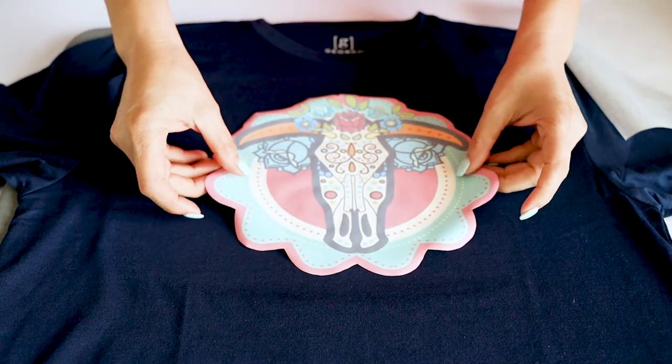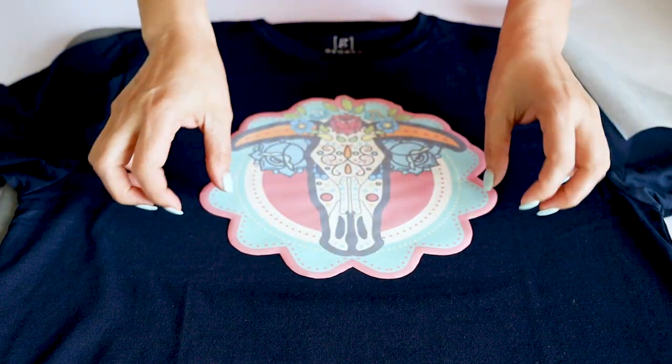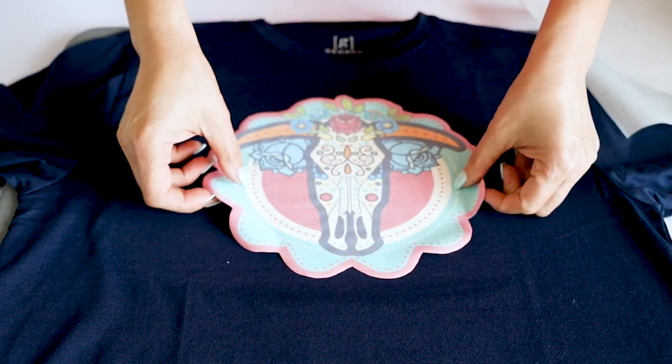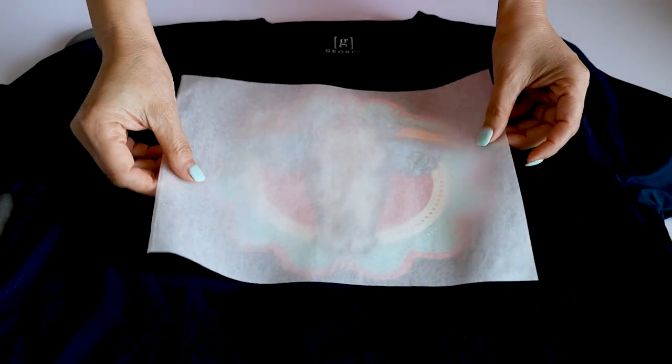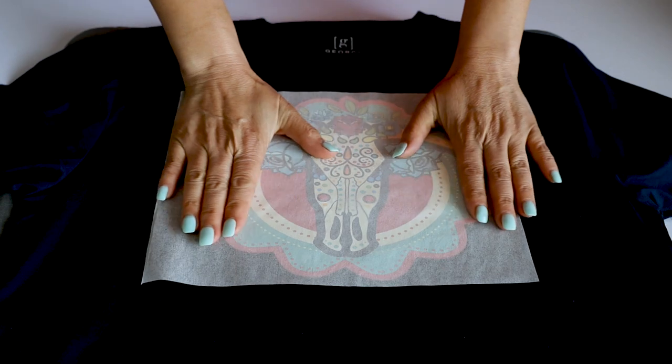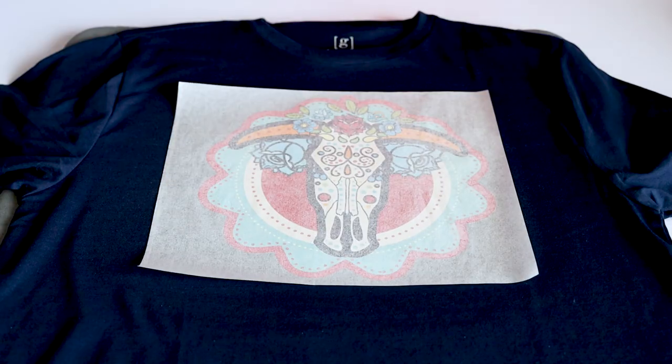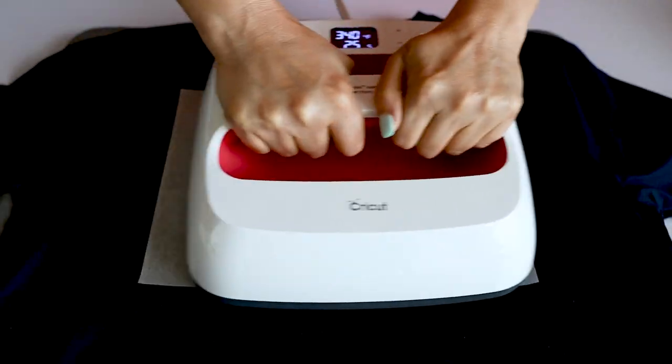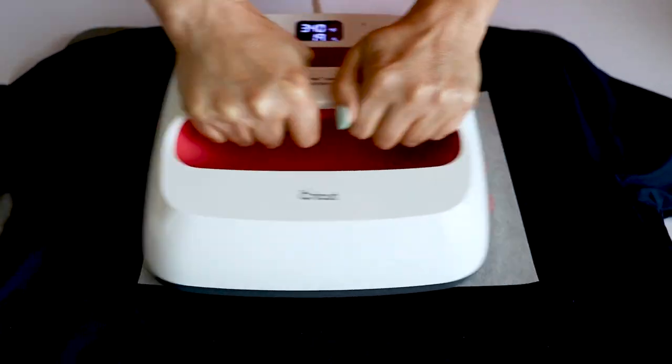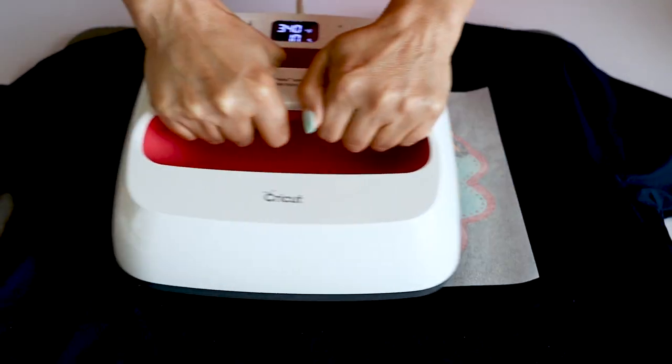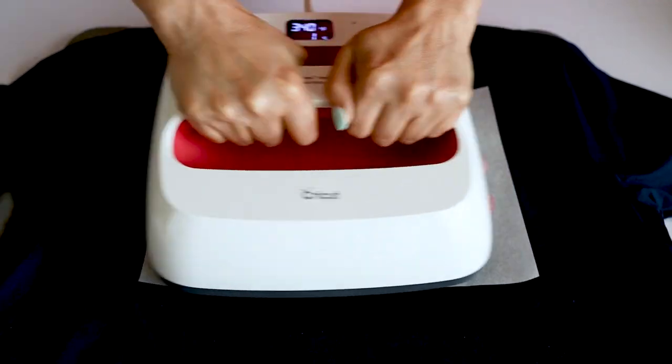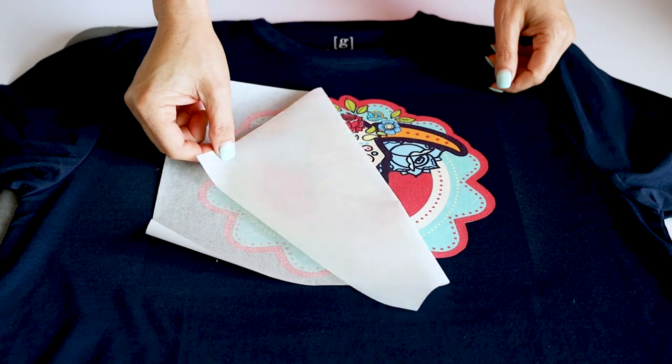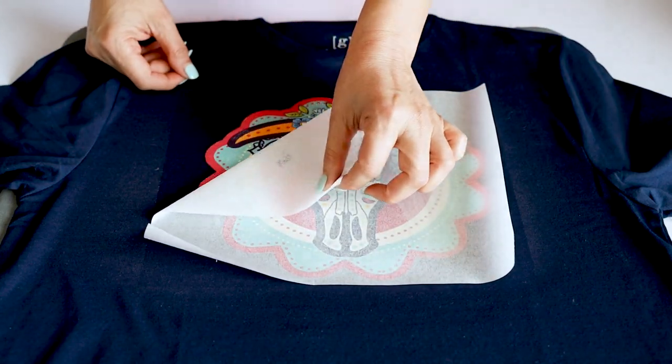Place the design and the greaseproof paper that comes in the package on top of the design. Then we're going to press for 30 seconds at 340 degrees. Since the design is bigger than the Easy Press, we're going to make some movements to the side while applying medium pressure. Remove the greaseproof paper and ready.